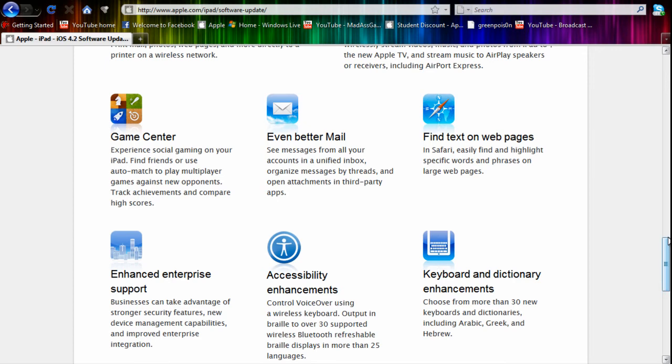This software update is also coming out for the iPod Touch 3rd and 4th generation and the iPhone 3GS and iPhone 4. Now basically from this update, as you know those devices already have Game Center.